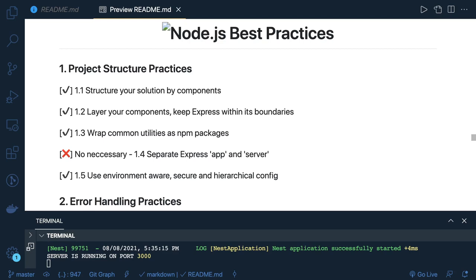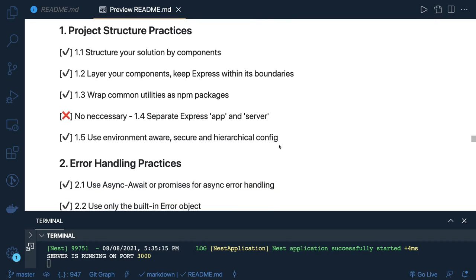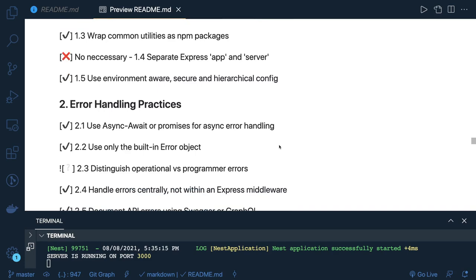Structure your solution by component — we are using NestJS so we will write different modules. Layer your components and keep Express within its boundaries, because we are creating controllers, services, DTOs, pipes — everything is structured properly. Wrap common utilities as an npm package. For example, in an event-driven system you might write a common library for making HTTP calls, writing to SQS, Kafka, or a simple file. You can write a file writer, event writer, or an email sender as a package that handles sending emails via SendGrid or different providers.